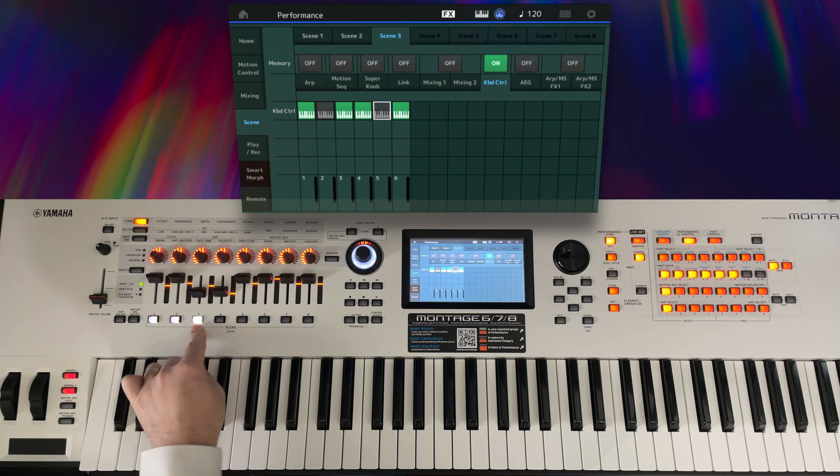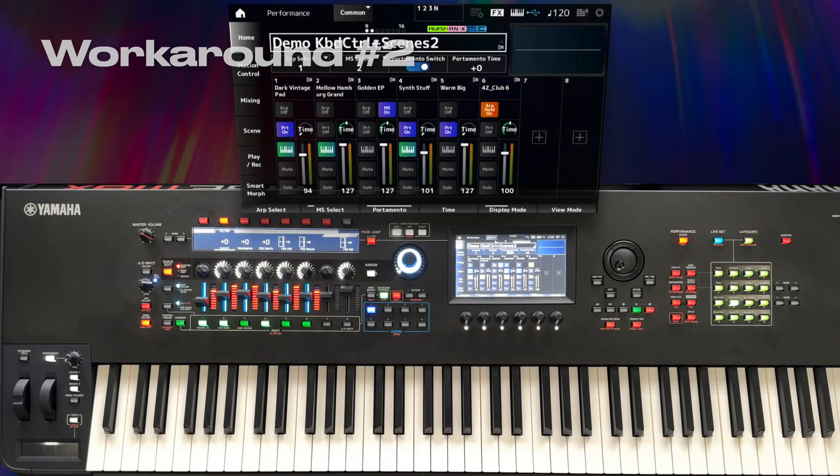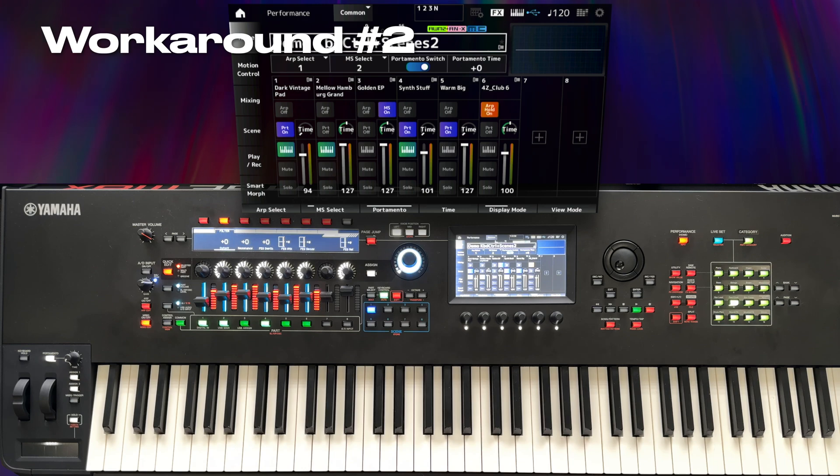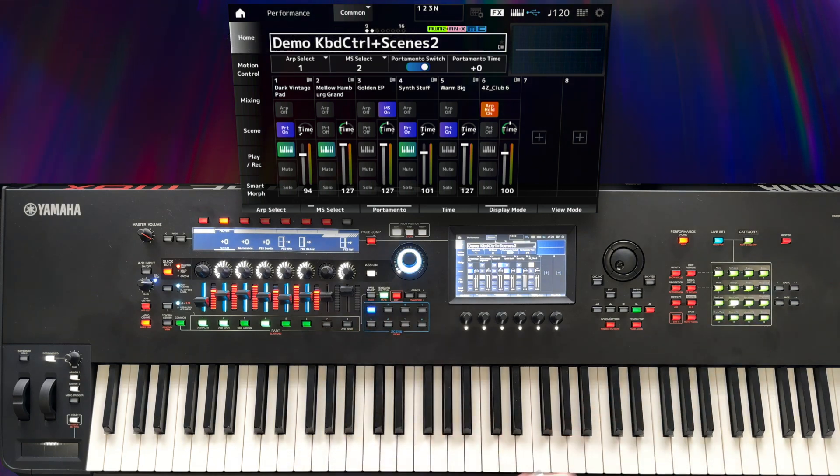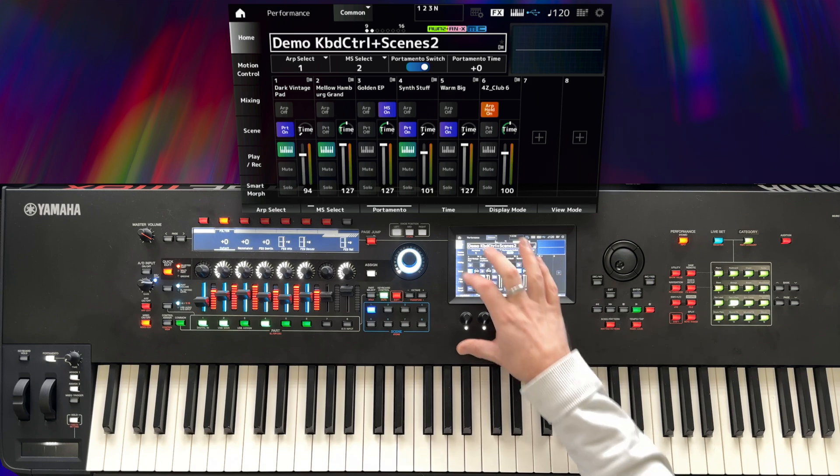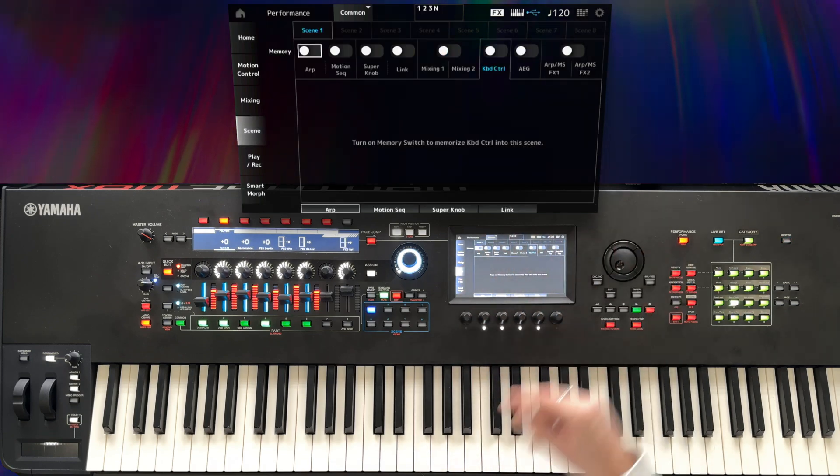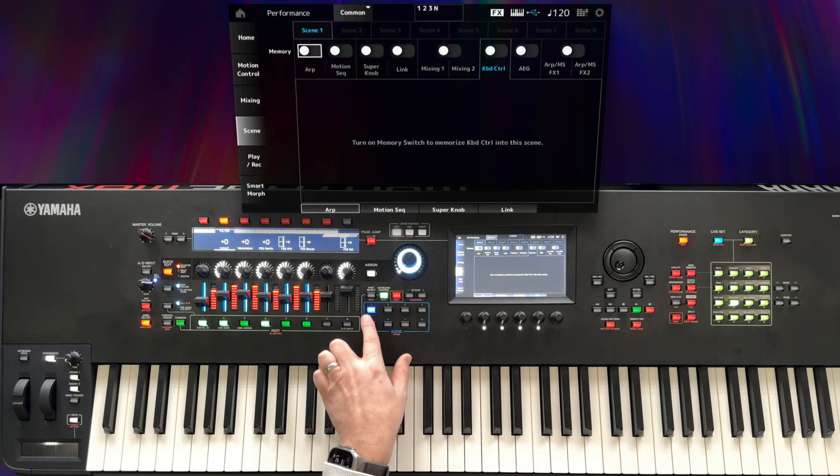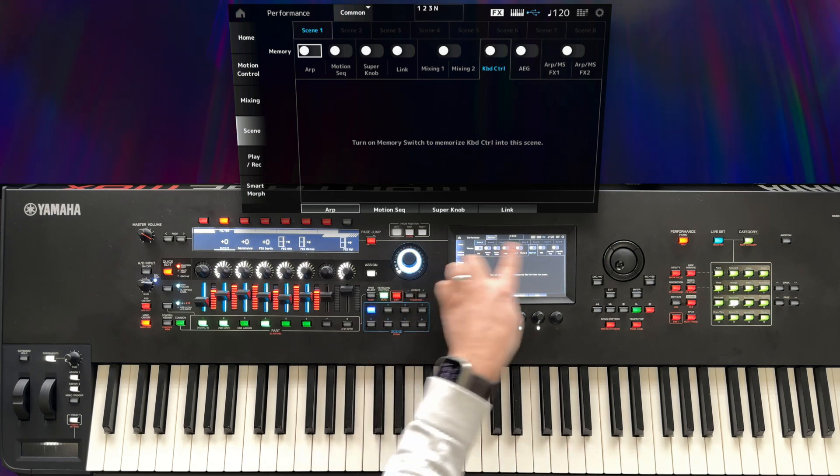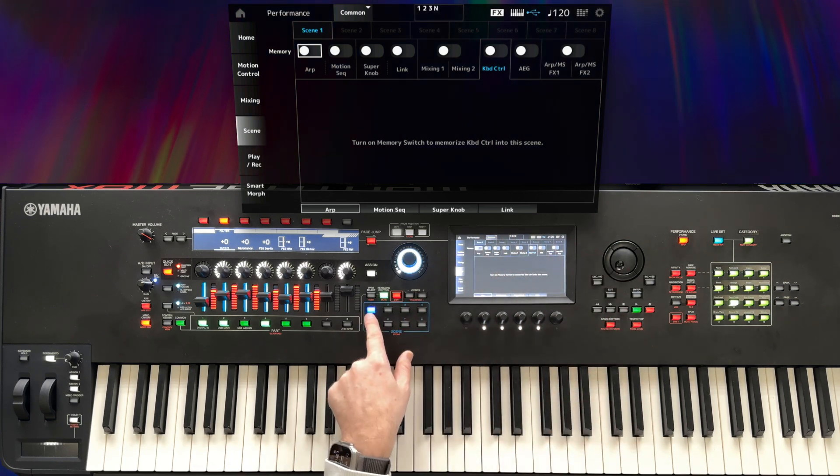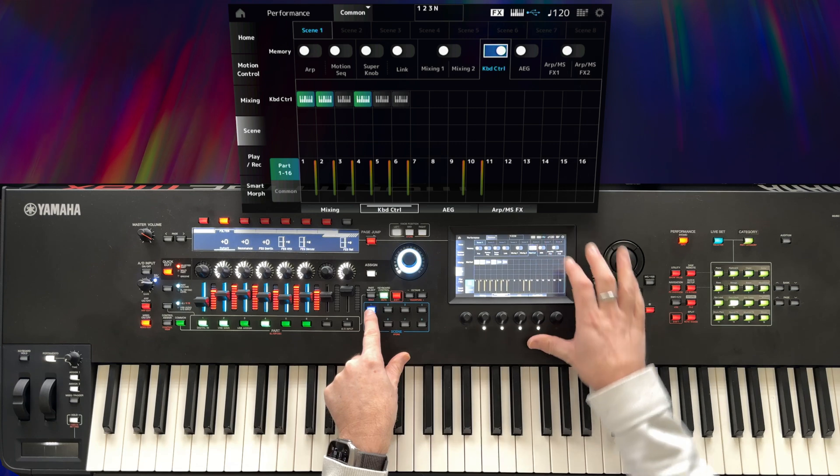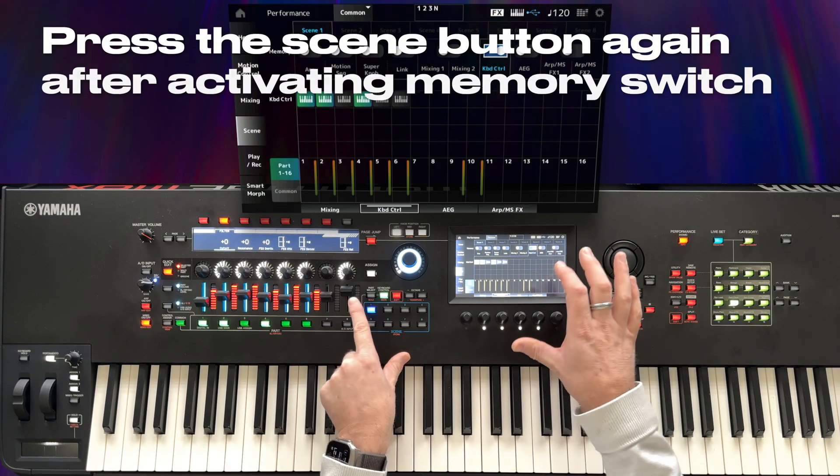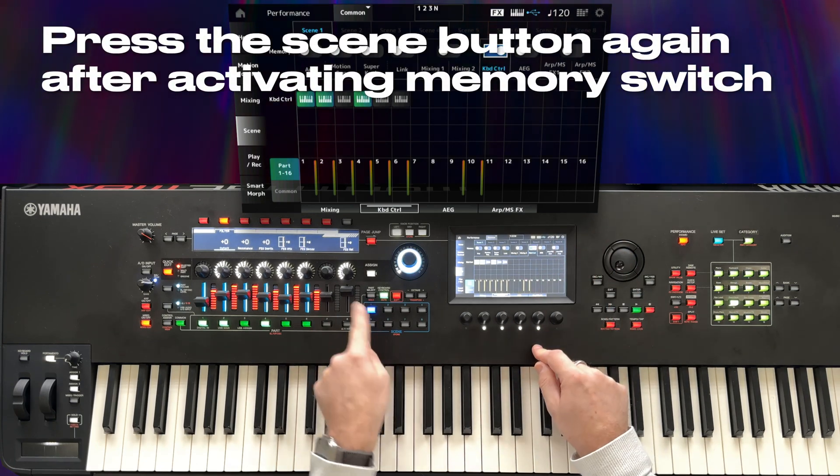I have discovered another workaround which doesn't involve having to press shift and scene button, so I'll show you that too. I've reset back to the position where we have no scenes saved, and this time I'm going to switch scenes instead of using the tabs at the top using the scene buttons. So I've activated scene 1, I'll turn on keyboard control, and then before I do any programming press the scene button again.